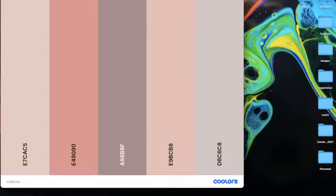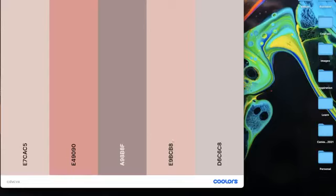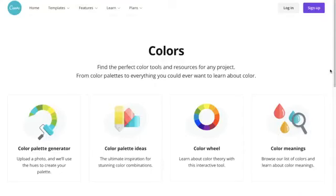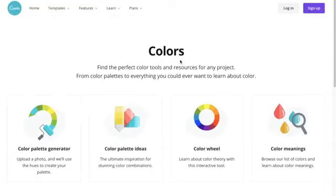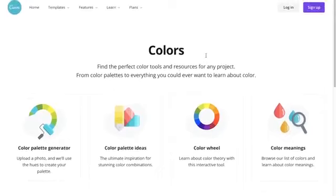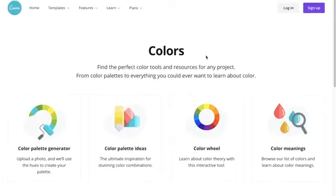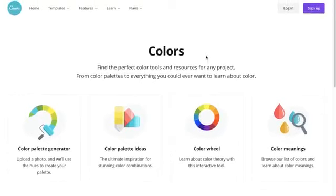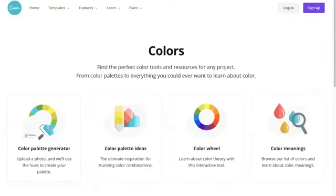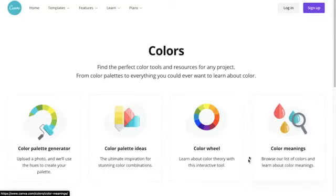Canva also has their own version of this at canva.com/colors and again I'll include a link to this. But you have to remember that Canva does like a million things with their software so this is not the only thing that they do, whereas coolers, that is the only thing that they do and they do it really well. So Canva is a little bit limited with their functionality but it can be a really good idea to jump in here and learn more about the color meanings and color theory as well.